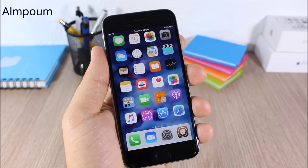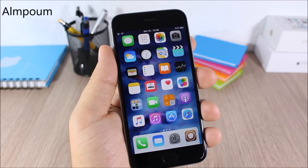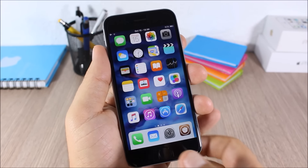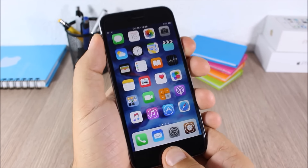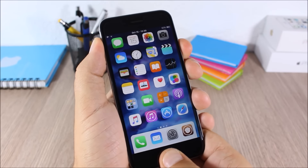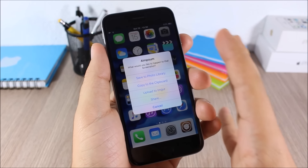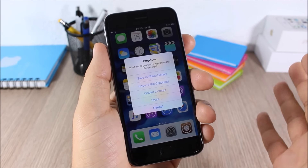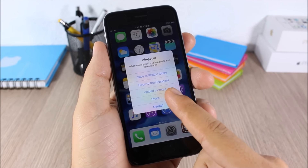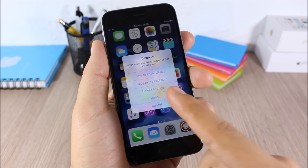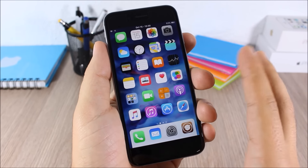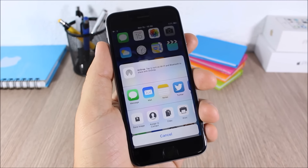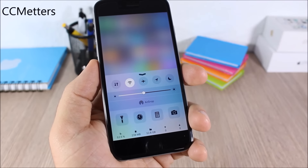Elm Poem: this tweak adds more options when you take a screenshot. If I take a screenshot it will ask me if I want to save it to the photo library, copy it, upload it, or share the screenshot directly from there.